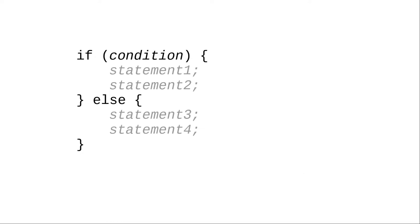Here's the generic model in Java. If some condition is true, we do one block of statements. Otherwise, the condition is false, and we do a different block of statements.